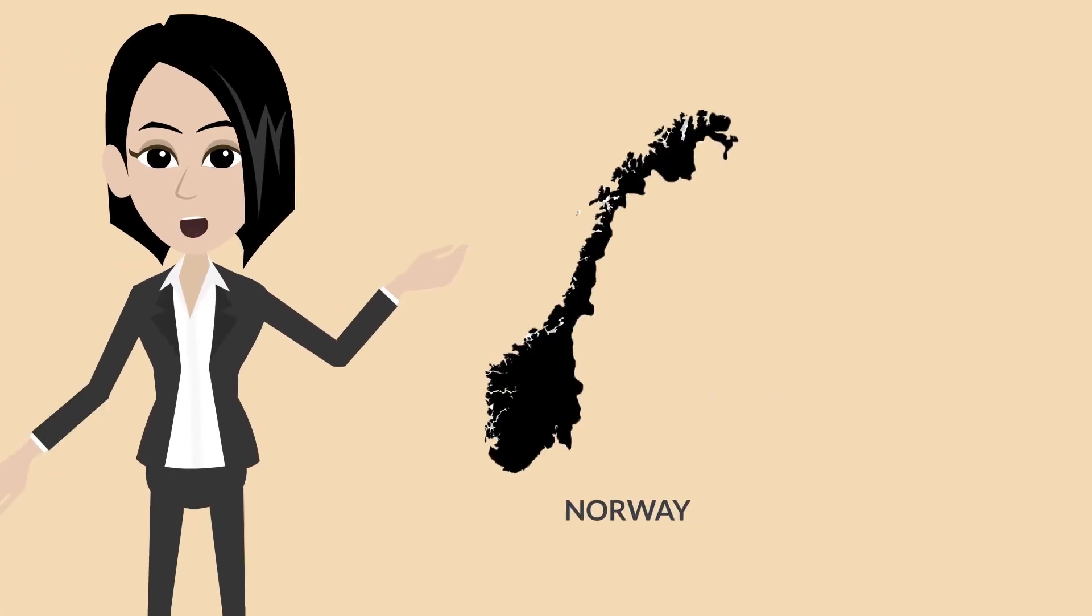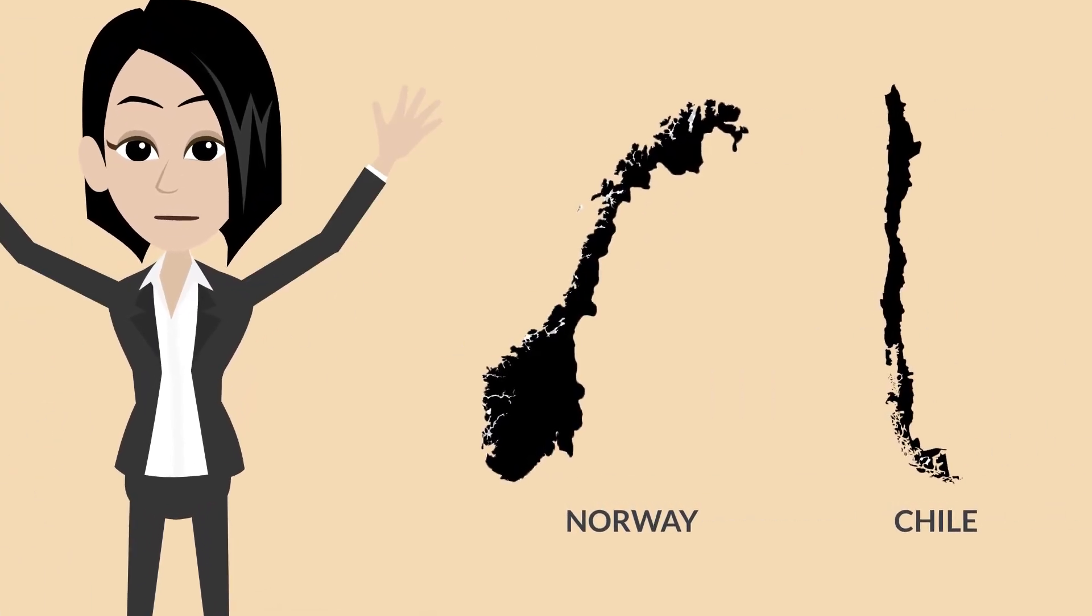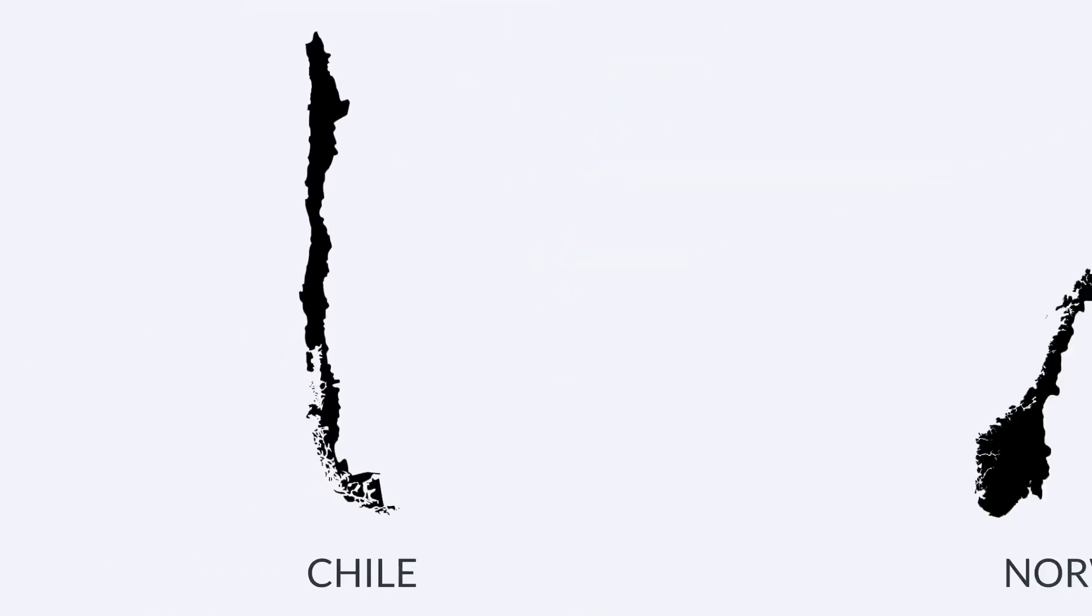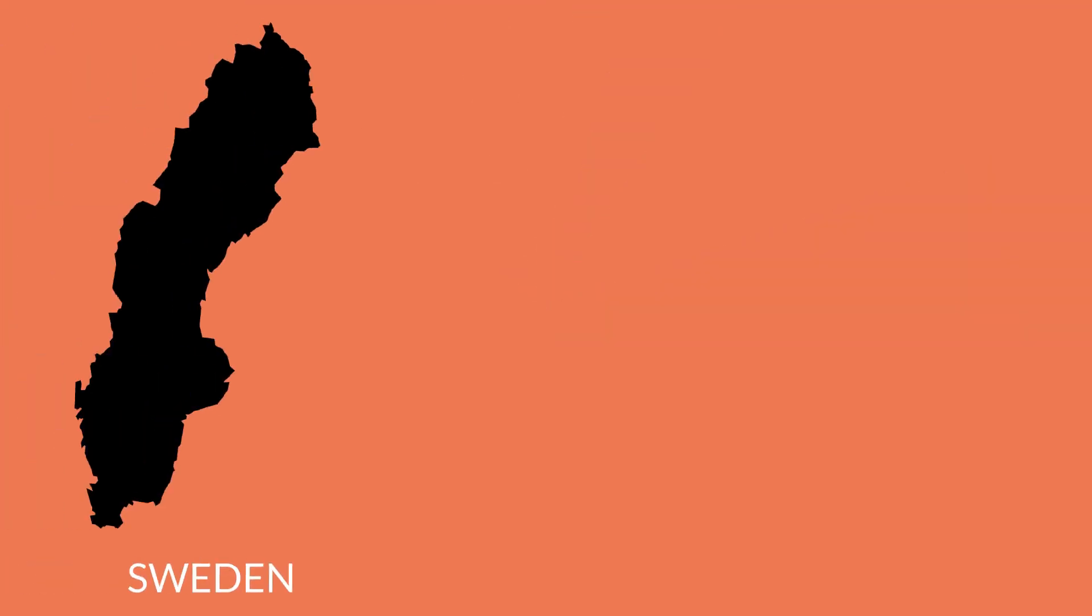You might have also thought that Norway and Chile are the same size. Well, in reality, Chile is twice as large as the size of Norway.